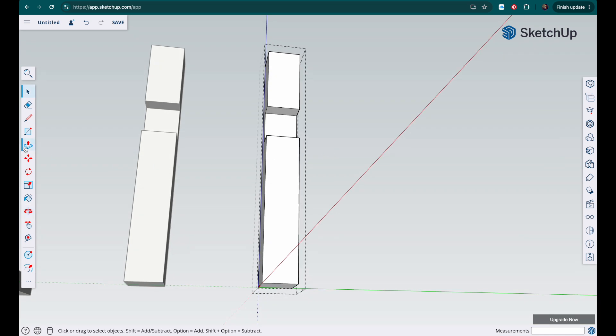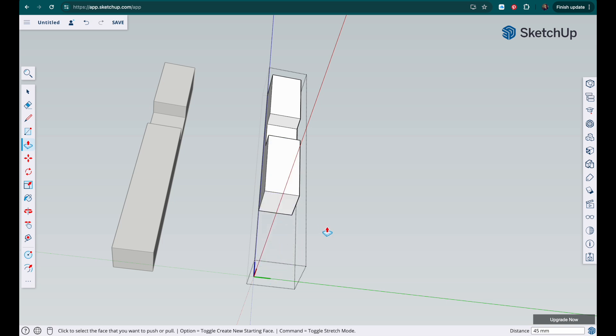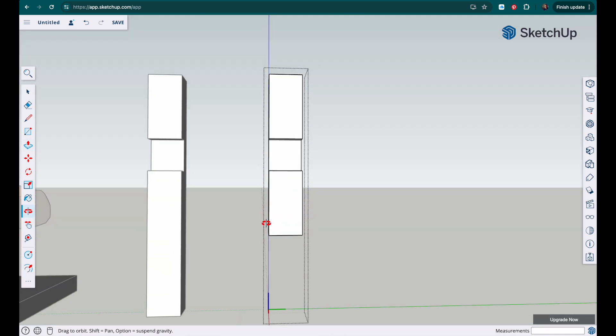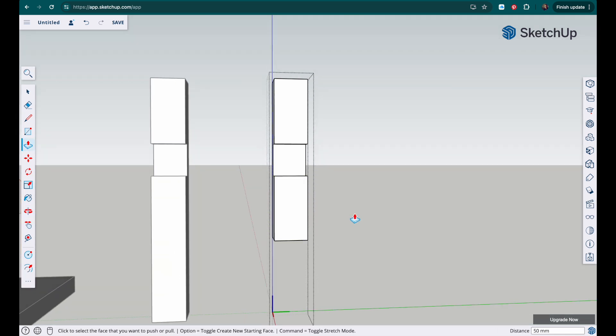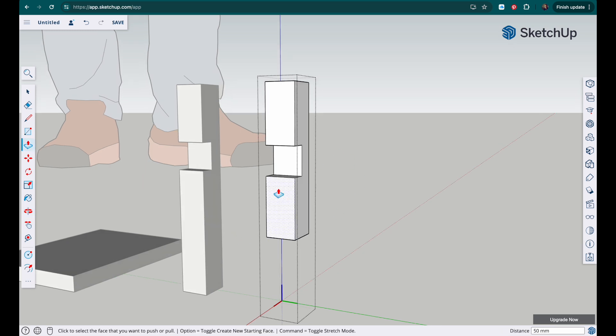Okay push pull, click on the base there just at the bottom, click drag up, drop and type in 50. And if you've put all your measurements in correctly so far they should now be equal length.